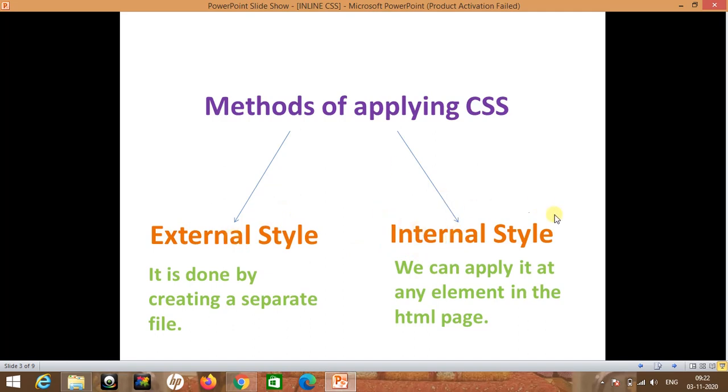But in this chapter and in this video, we will focus on internal style.